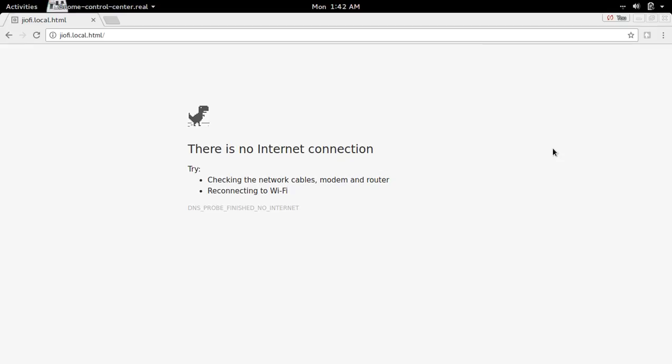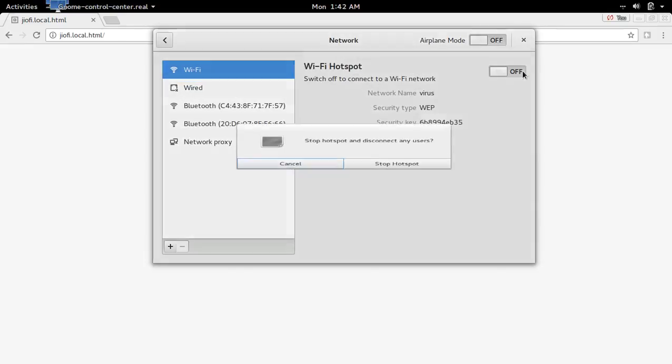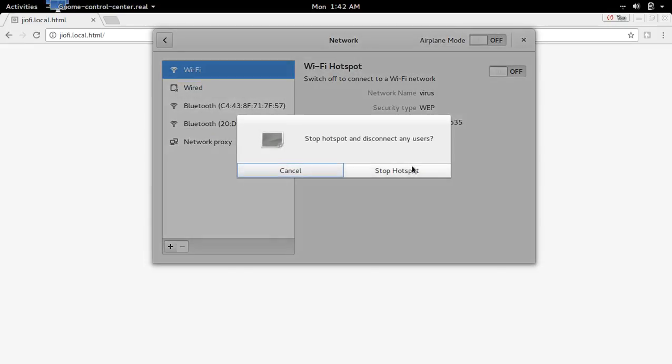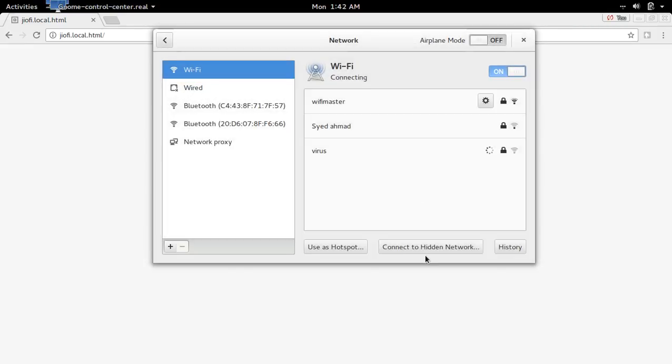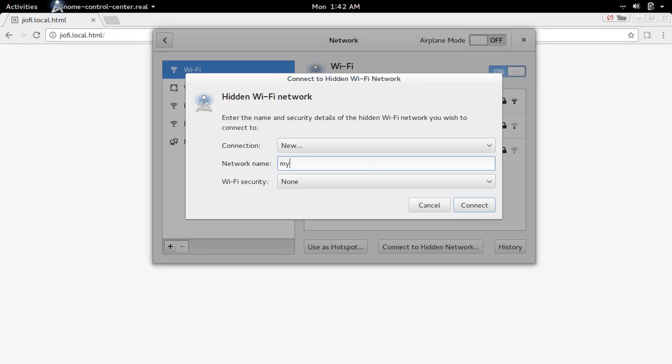For that go to your mobile or laptop. So there you can see connect to hidden network. Select that. And you have to manually type the name of the SSID. In my case it is my Wi-Fi 1.